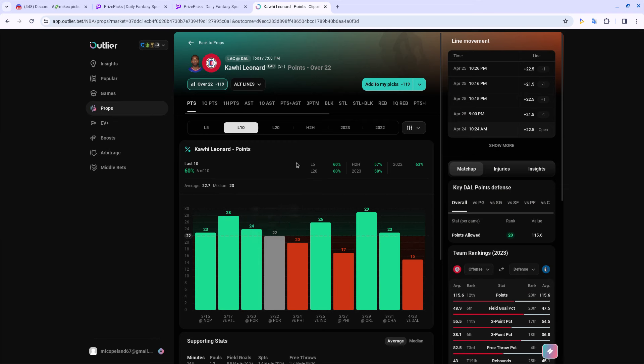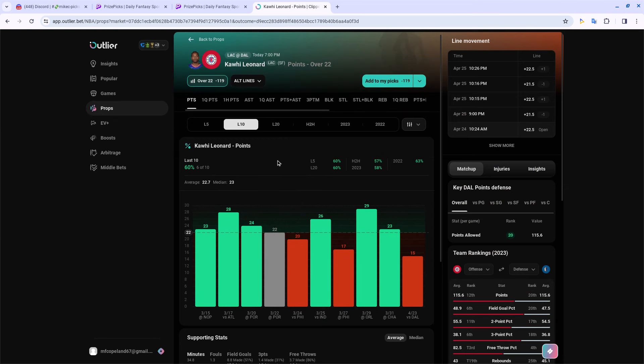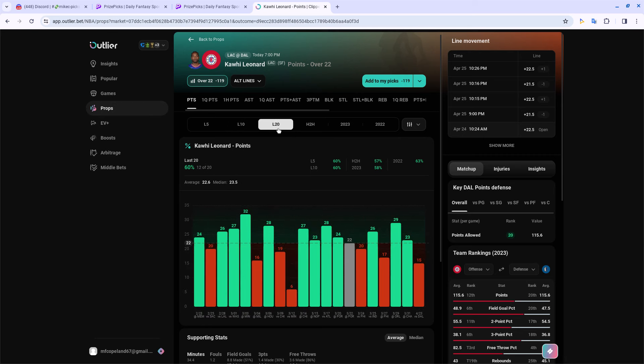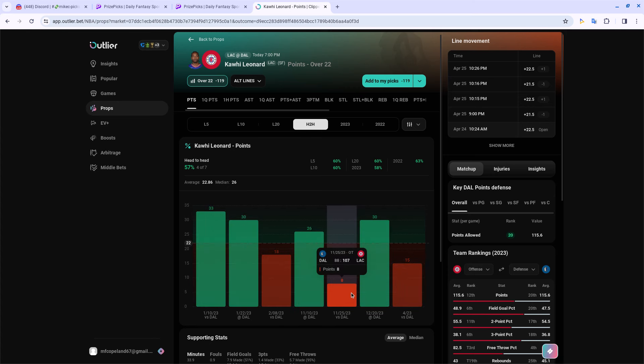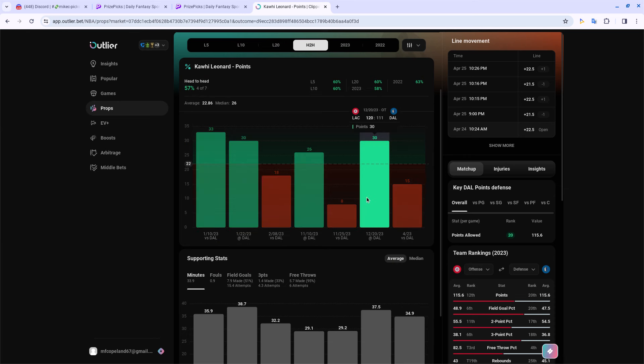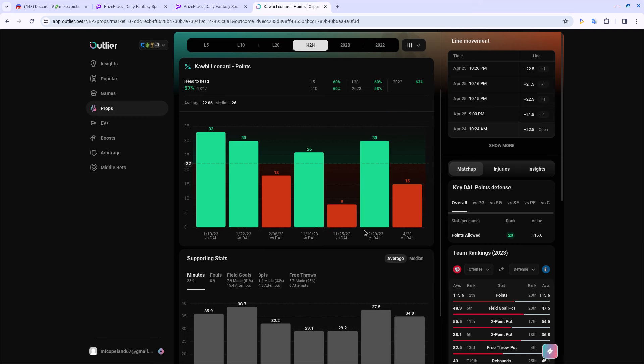He has went over in six of the last 10, so that's a pretty good hit rate. Also 12 of the last 20, even bigger sample size, same hit rate. Against Dallas he's pretty much went over this every game they played. One game he only had 8 but that was a major blowout. Back in December he had 30, so 22 shouldn't be an issue for him. This was a very uncharacteristic game between both teams, 96 to 93. I don't see the score being that low for any games in the rest of this series.